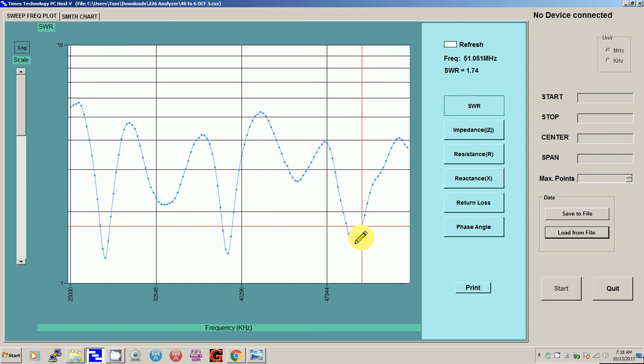I'm going to hook it up to my ICOM 706 and see if I can make some contacts. So that's it. If you enjoyed this show, please give me a thumbs up. Thanks for watching, and thanks Tim for sending me this antenna to review. Goodbye.